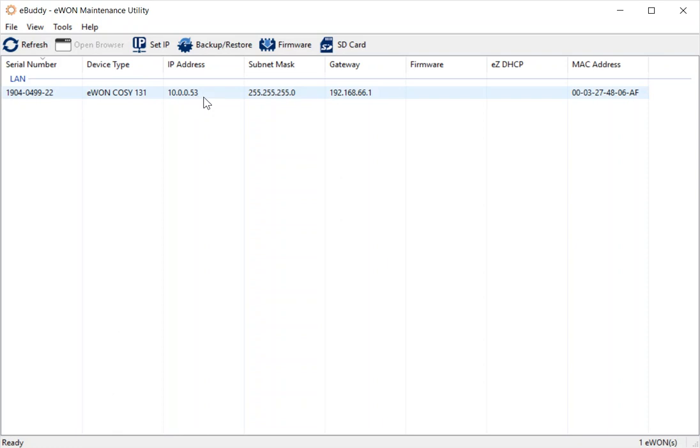Now, this IP address isn't very helpful to me because it's not in the range of the devices that I want to connect to the LAN port on my COSI. So what I want to do first of all is to change that IP address.